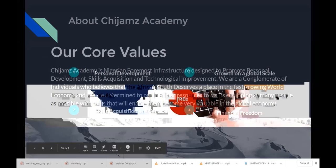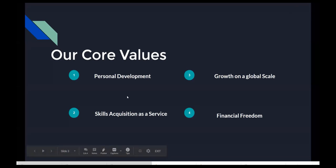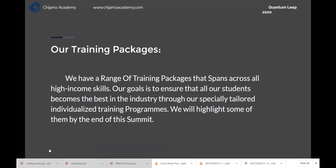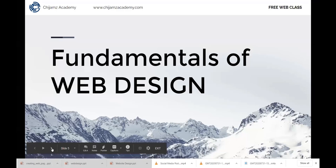We have four core values. The first is personal development. The second is skills acquisition as a service. The third is growth on a global scale, and finally, financial freedom. We have a whole lot of training packages that span across all high-income skills. Our goal is to ensure that all our students become the best in the industry through our specially tailored, individualized training programs.